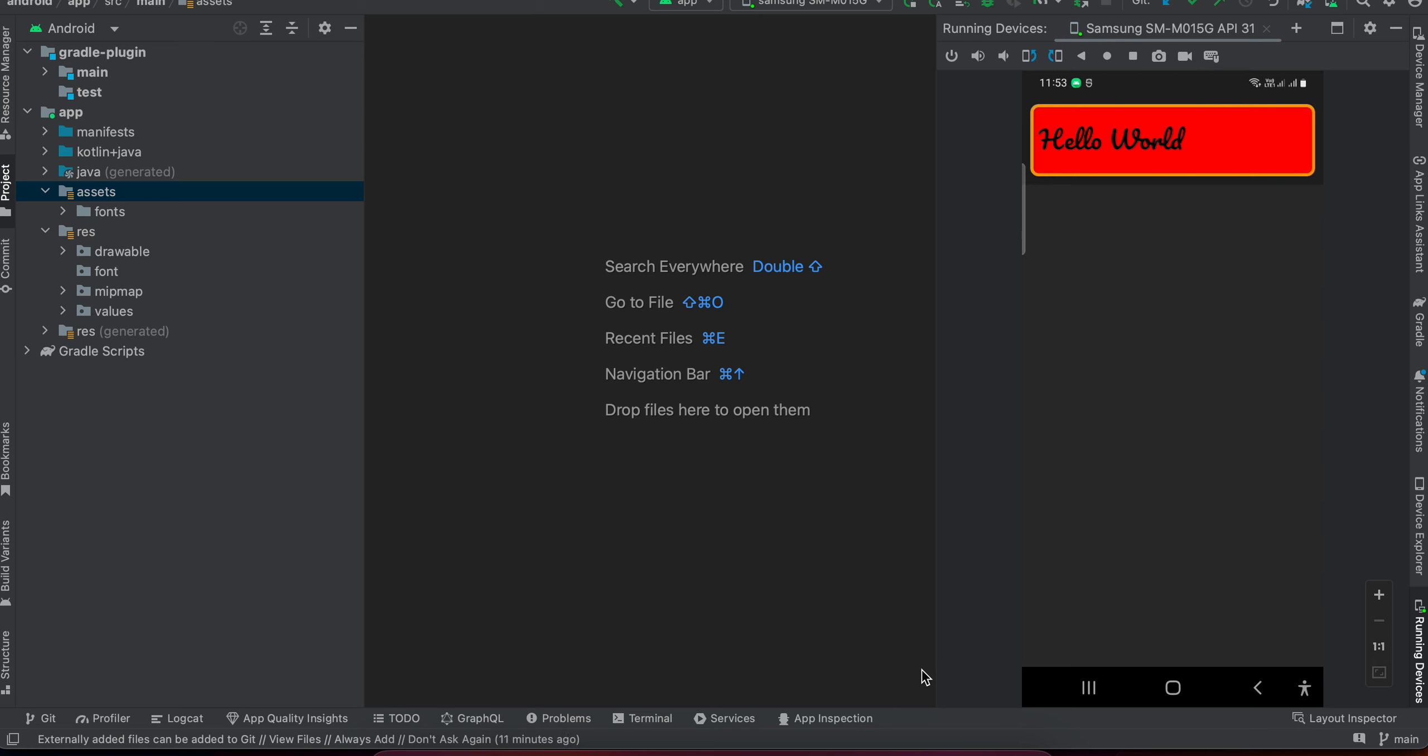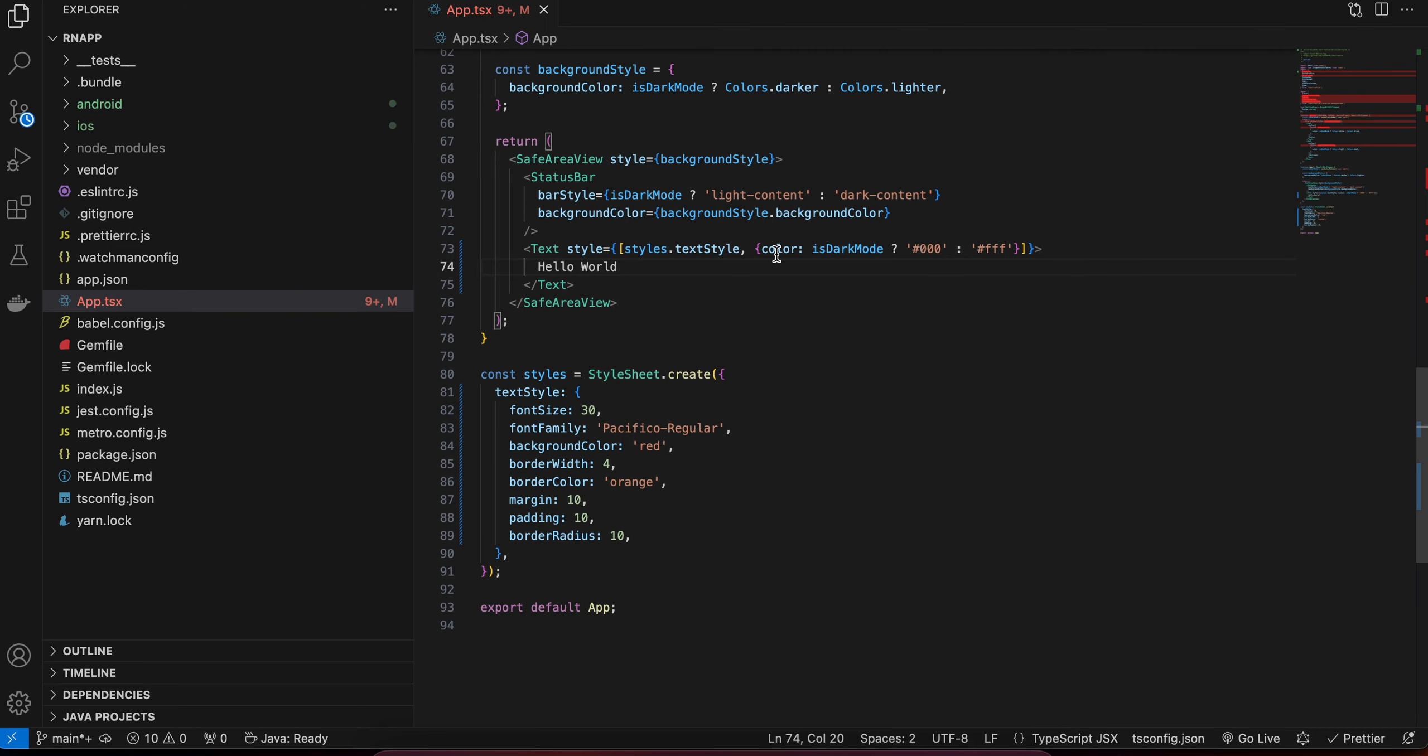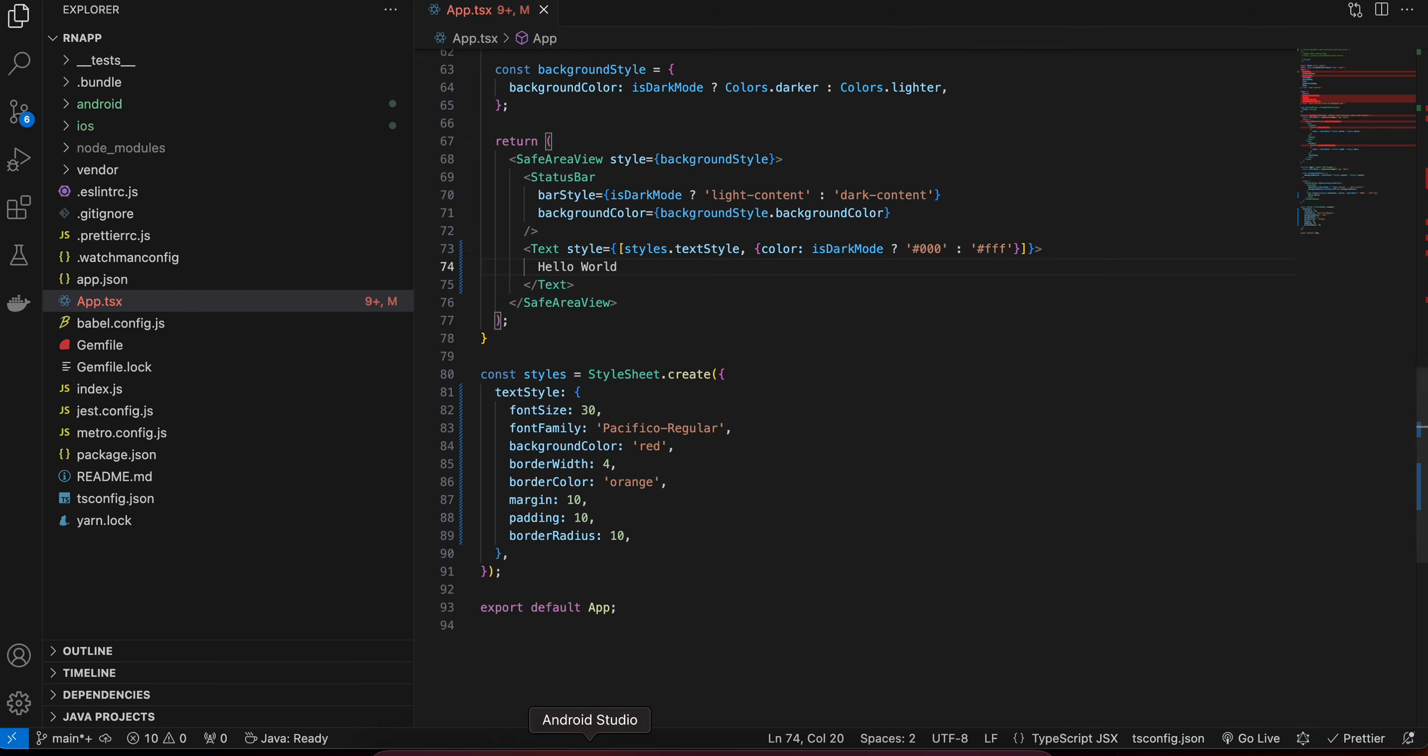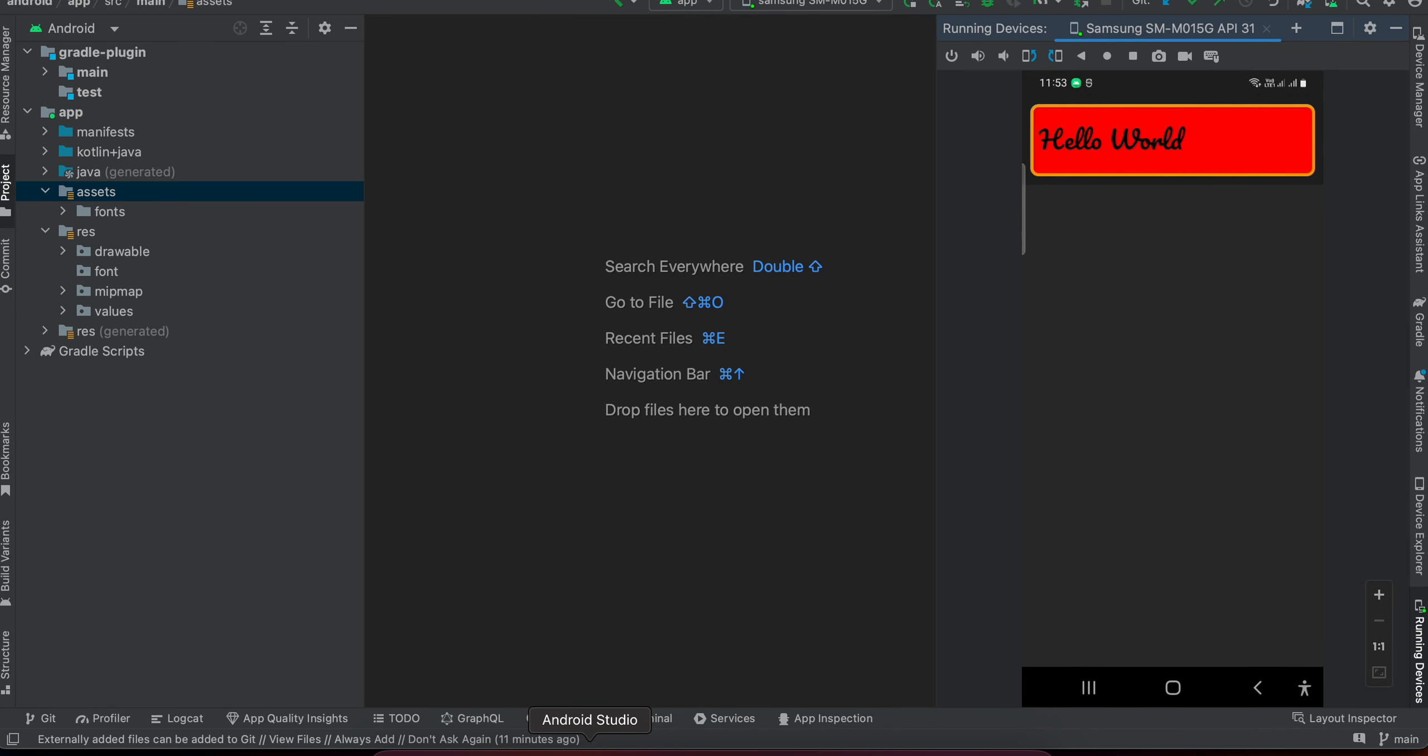All you have to do is I have created a React Native application over here. Next, you can download your custom fonts from Google Fonts or any other websites which you like. Once you download that font, what you will have to do is open the Android folder in Android Studio and the iOS folder in Xcode.